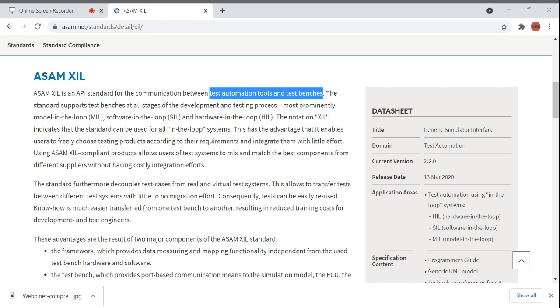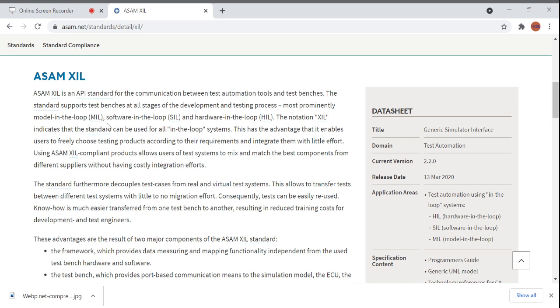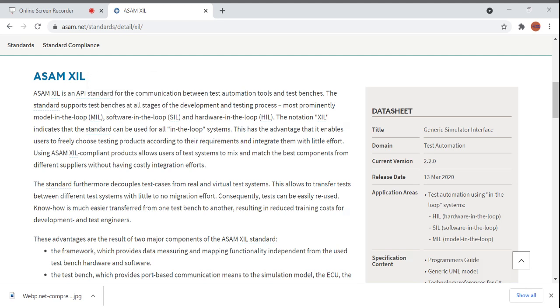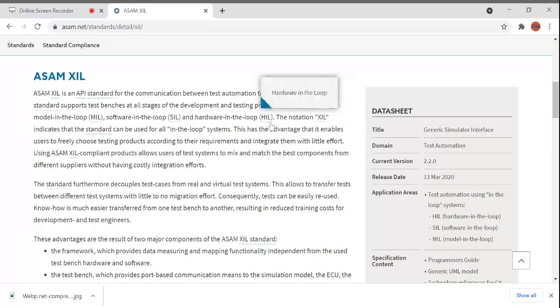The standard supports test benches at all stages of the development and testing process, most prominently in Model-in-Loop and Software-in-Loop, and also in Hardware-in-Loop. The notation XIL indicates the standard can be used for all in-the-loop systems.